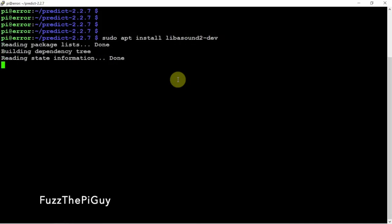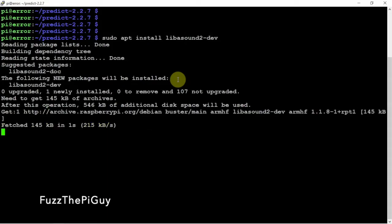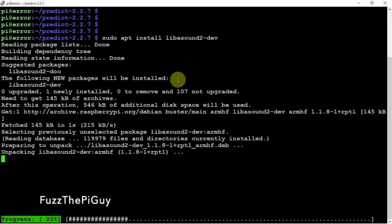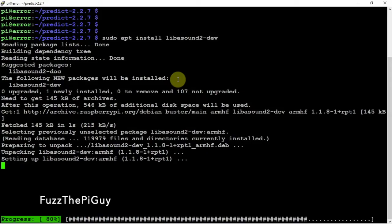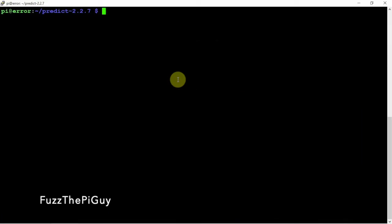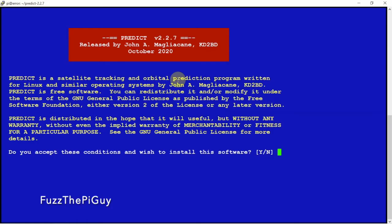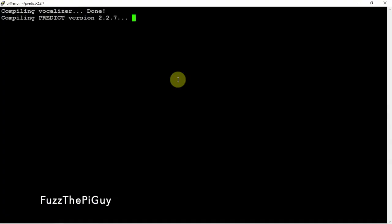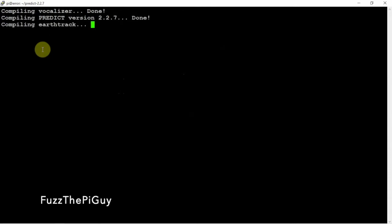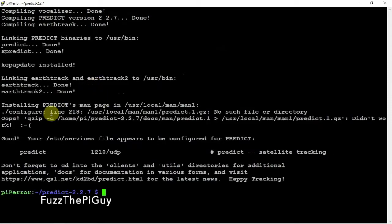I'll throw a link in the description to my website for this information. Now once these are installed we should be good to go for it to set up correctly. We go back to our configure command — I forgot the -n but that did make a difference with the error messages. Now let's try it again. We say yes, and we are not getting the error messages. More than likely if you're doing a fresh install on Raspbian you're probably going to have to install those two things. So now that it's configured, we're good.